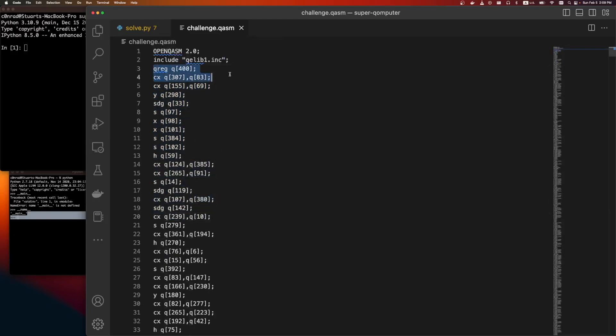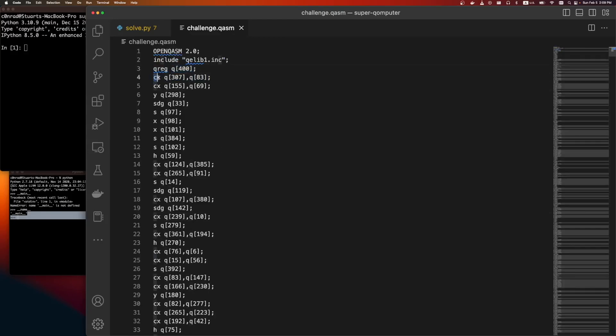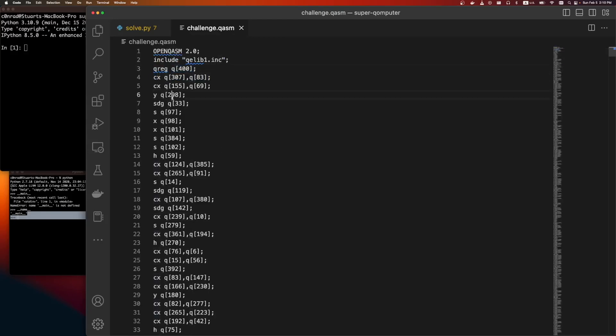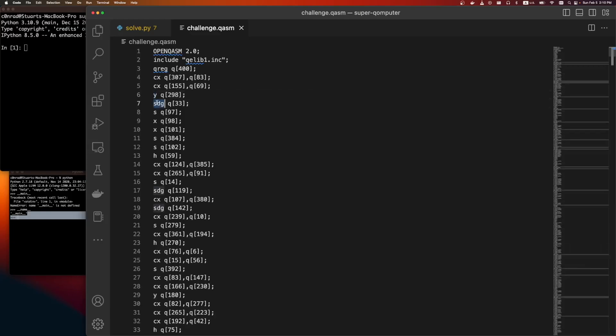These are different gates. So this CX here is called controlled not. This Y gate is a rotation gate. This is a square root gate. It's a Hadamard gate.